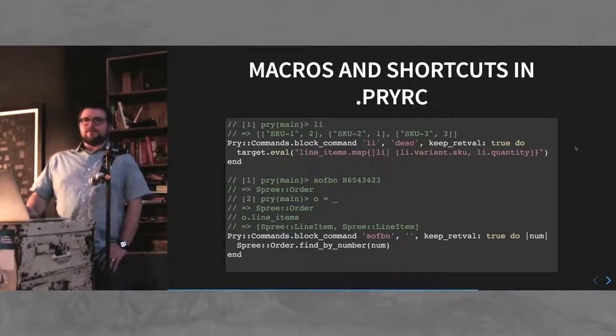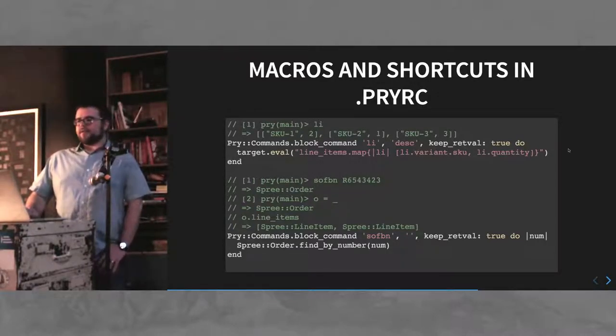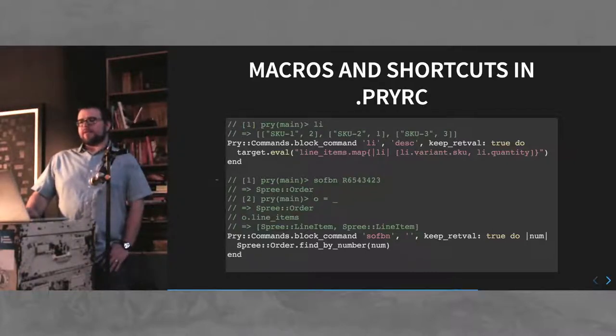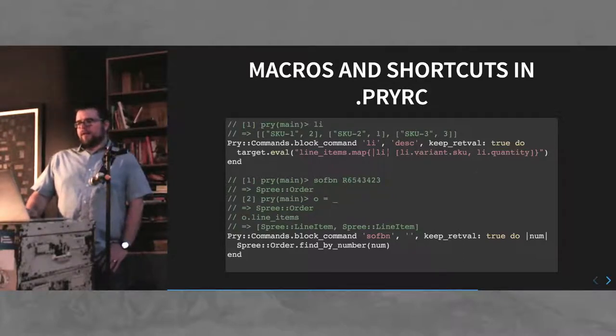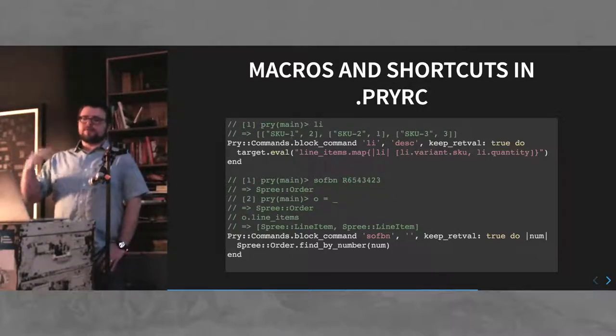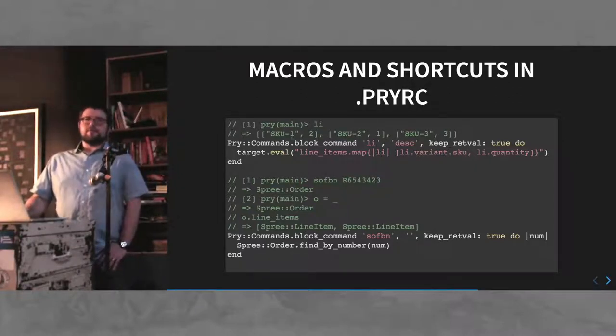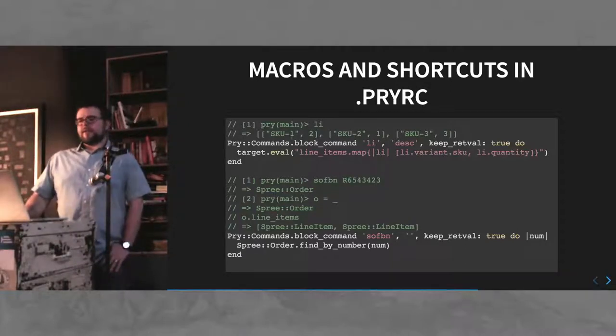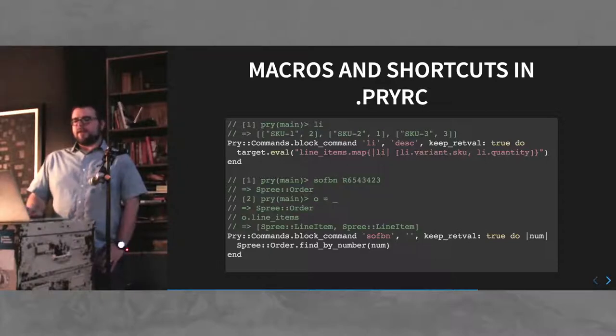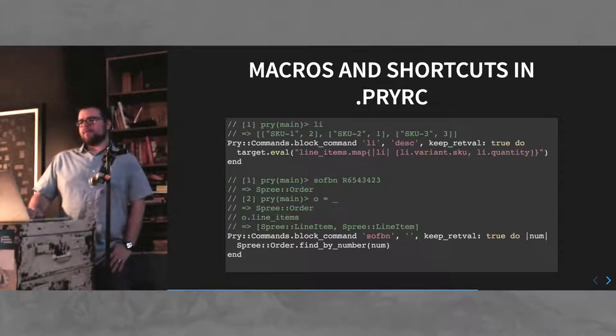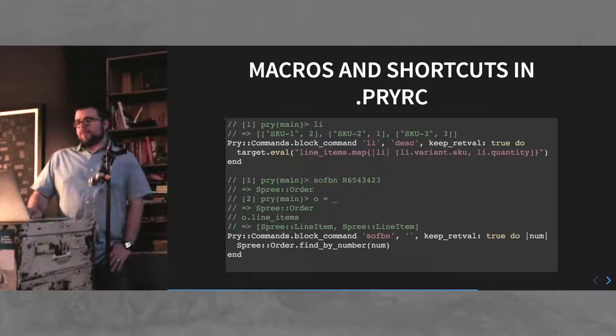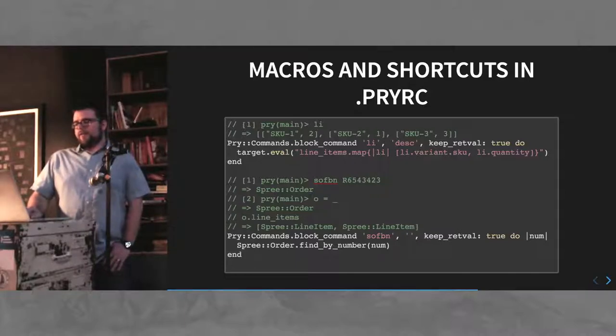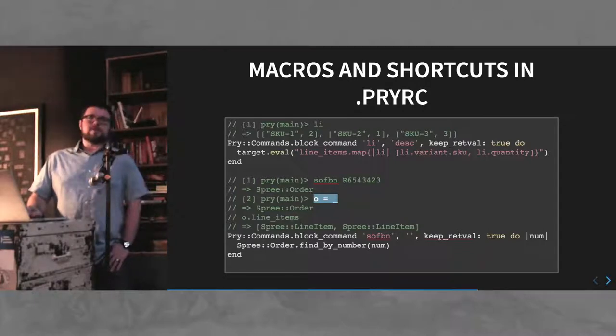You can define macros and shortcuts in a .pryrc file, which is kind of neat. The syntax is a little convoluted, but basically you can take existing objects and manipulate them, which is what I would do for when I manage a spree store. Instead of typing spree colon colon order find by number, whatever the number is, I have a mnemonic acronym. And you can do stuff like keep the return value, and then you can assign that to whatever you want and manipulate it from there.